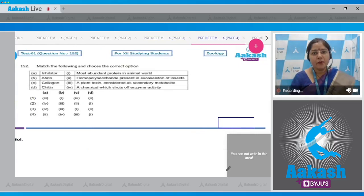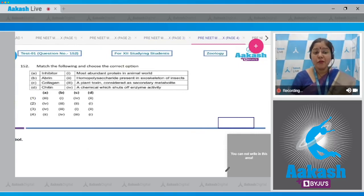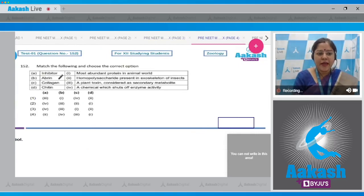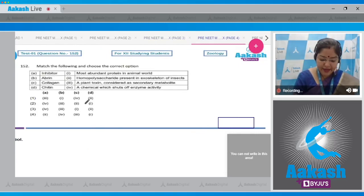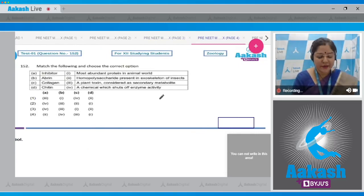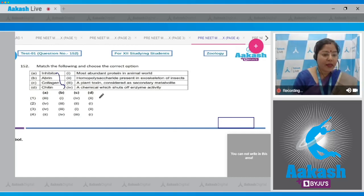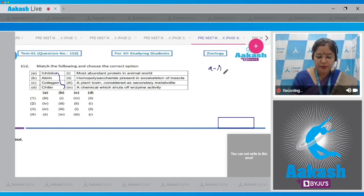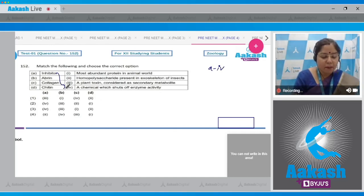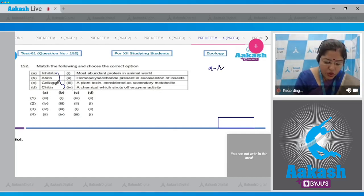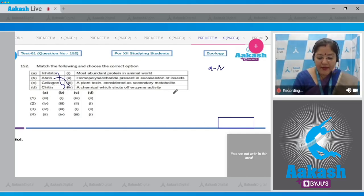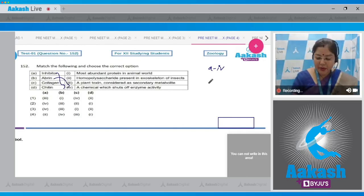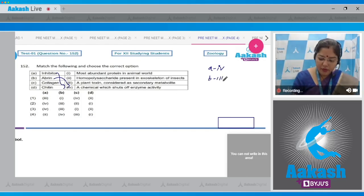Question number 152: Match the following and choose the correct option. Inhibitor is a chemical which shuts off enzyme activity. So A matches with fourth. B, Abrin. Abrin is a plant toxin and considered as secondary metabolite. So B matches with three.